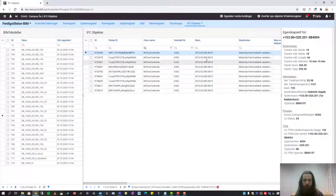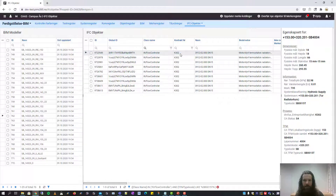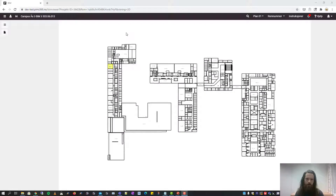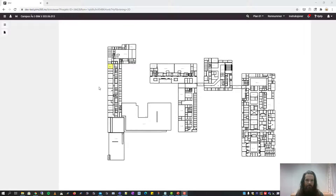Of course, all these objects also have a 3D representation. And that is what we will have a look at in the BIM viewer. When you open the BIM viewer in PIMS, you are presented with a 2D plan which is generated based on the IFC files.